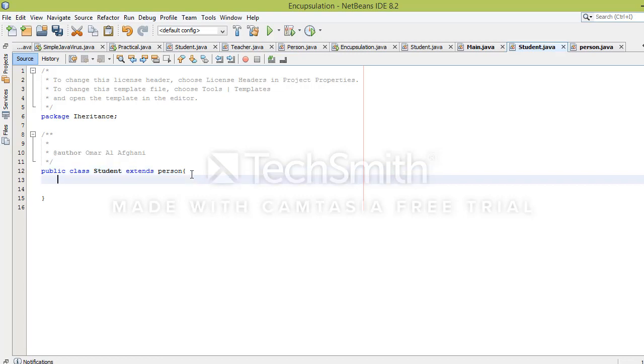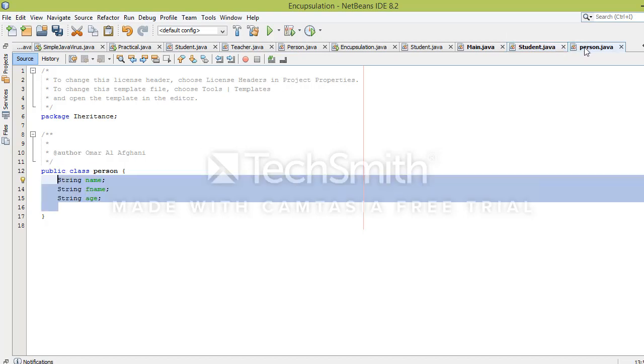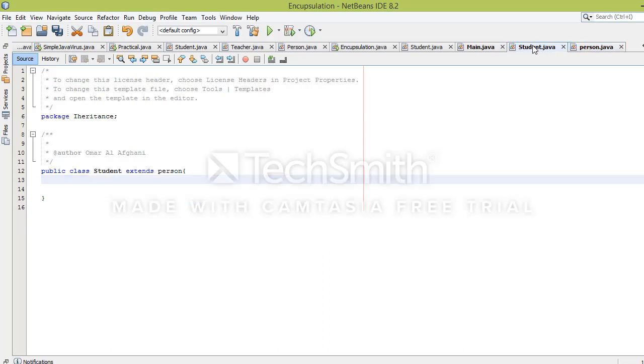Now the Student class has all the properties that the parent class has. For example, name, fname, and age are all available in the Student class.